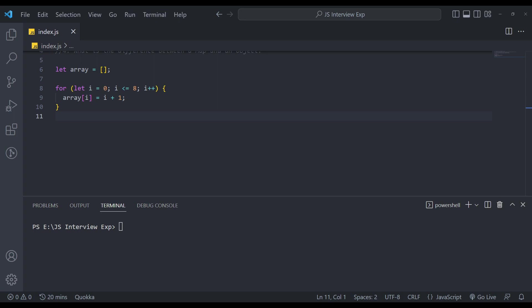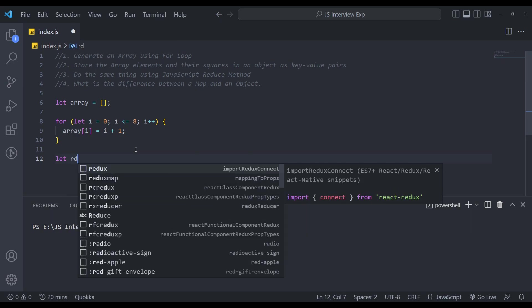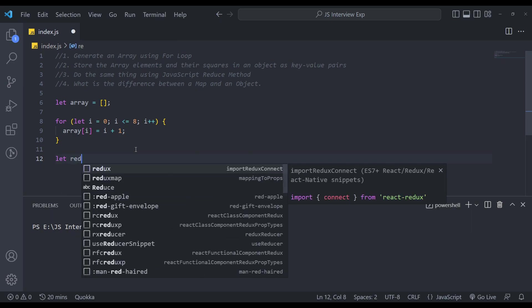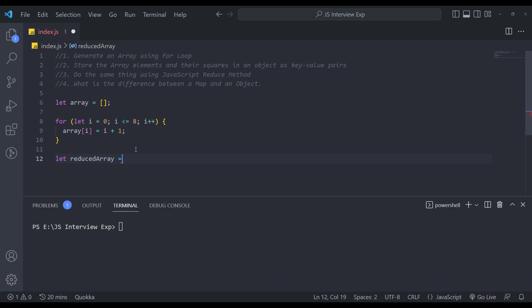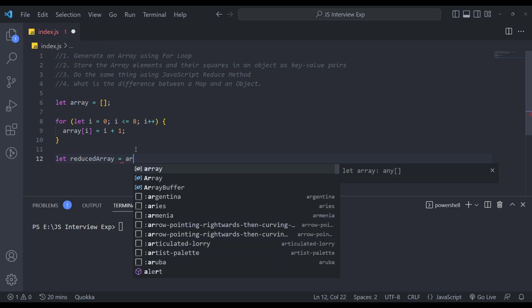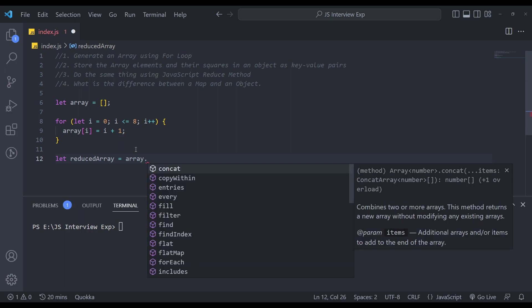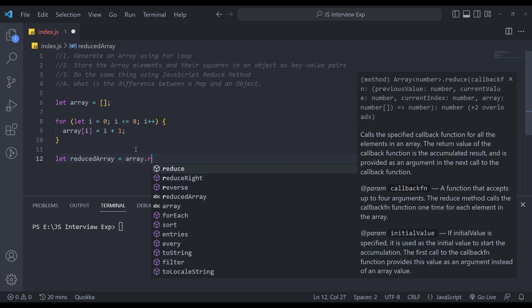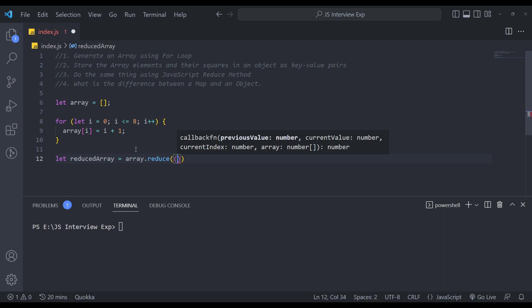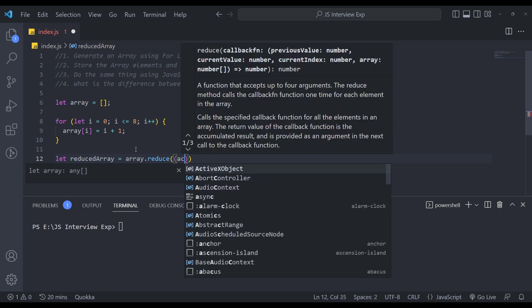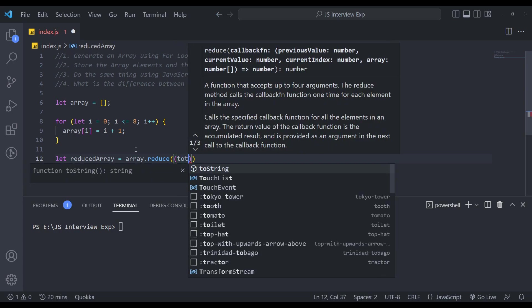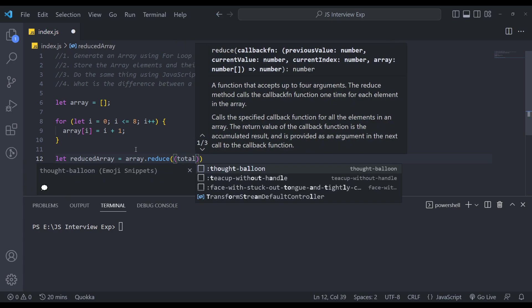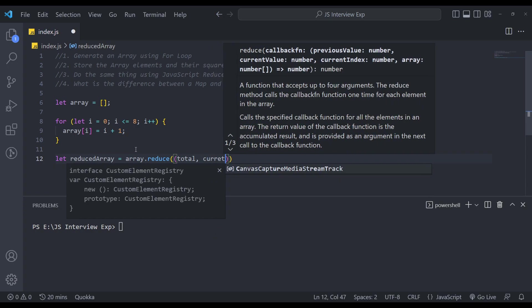Now the next question was to do the same thing using reduce function now. So let's create a reduced array variable. In this, we will perform an operation on array. So against array dot reduce, it will take two params, accumulator which is the total values, and current value.